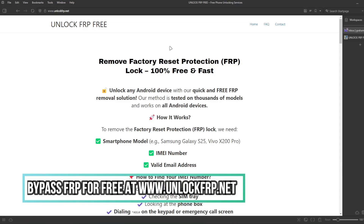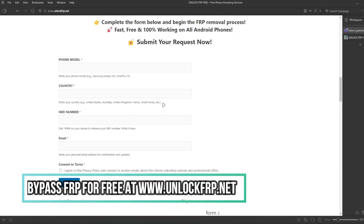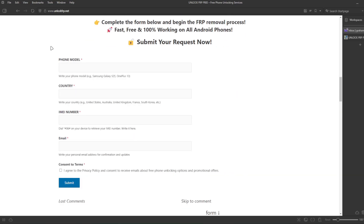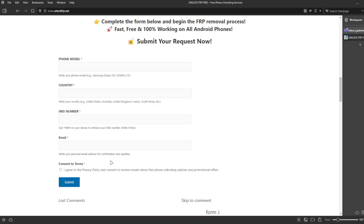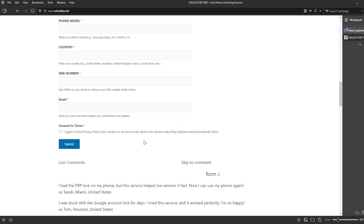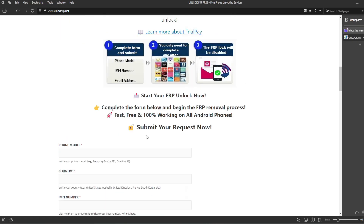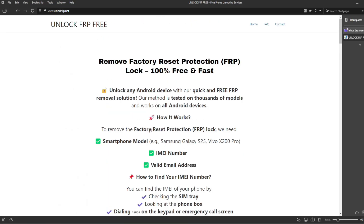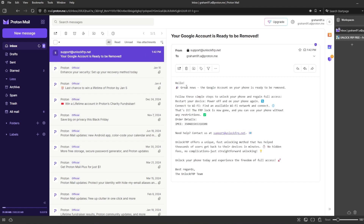The next step is to go to the internet. Here you will have to enter your 15-digit IMEI number along with your email, and then we will proceed to request the removal service. Once the unlocking process has been completed, you will receive an email notification, and you will see that the Google account has been successfully removed, along with instructions on what to do next.